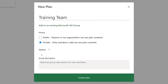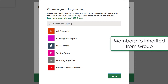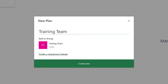You will also have the option to add a group description to help the members of your team know what the plan is for. One thing you should be aware of is if you create a plan without adding it to an existing group, a group will be created for it in the background. In this example I am going to add it to an existing group and choose my testing team, and then I can create a plan.